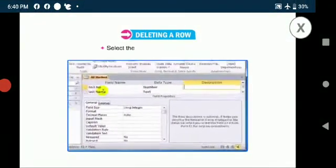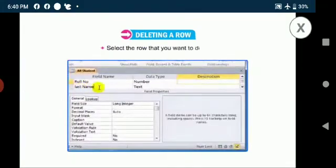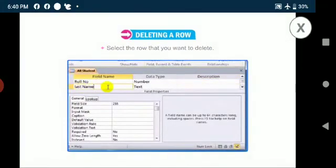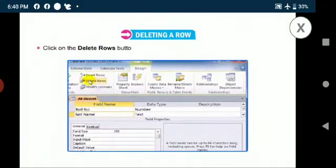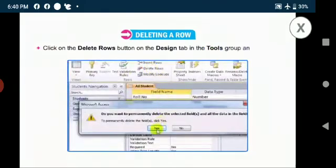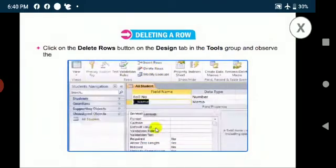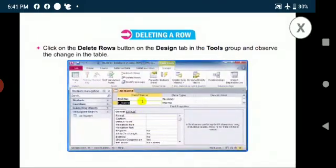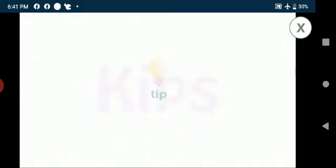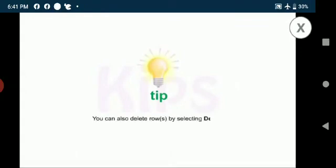Now we will talk about deleting a row. Select the row that you want to delete. Click on the delete rows button on the design tab in the tools group and observe the change in the table. Let me give you a tip. You can also delete rows by selecting delete rows option from the context menu.